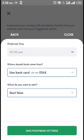We save our new bank settings. That's how we modify our auto-save amount and settings on PiggyVest. Thank you, and see you next time.